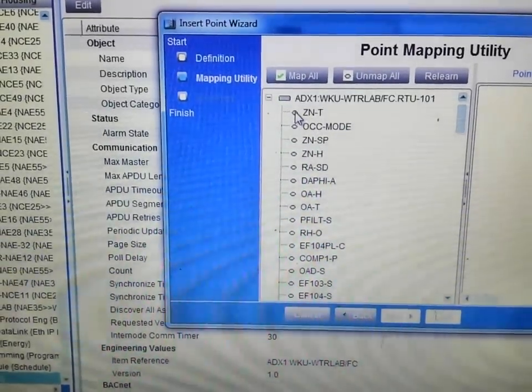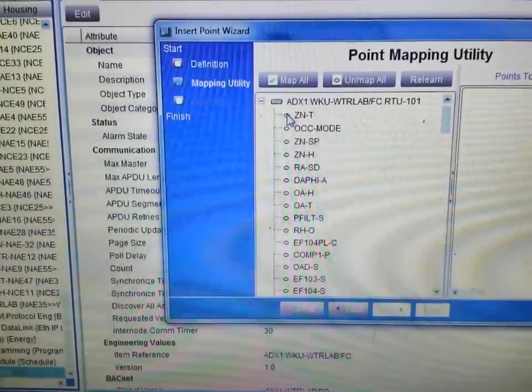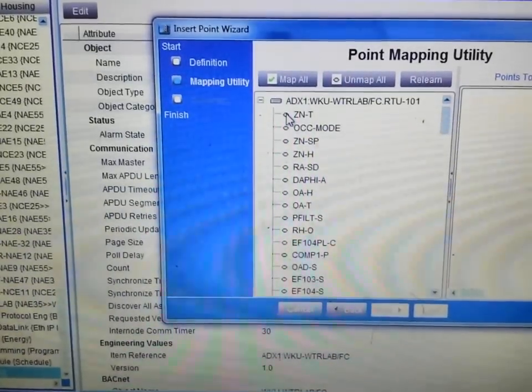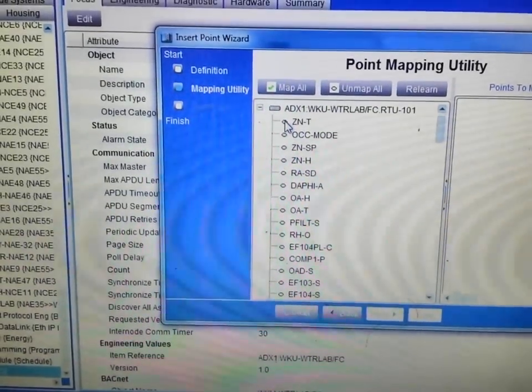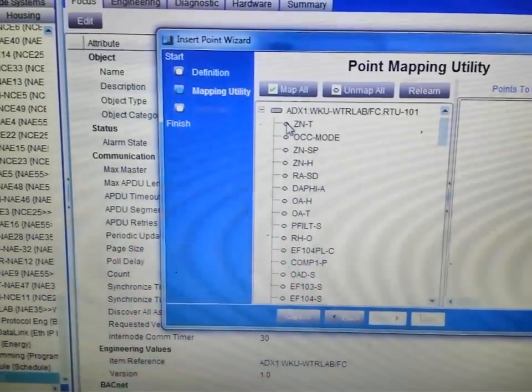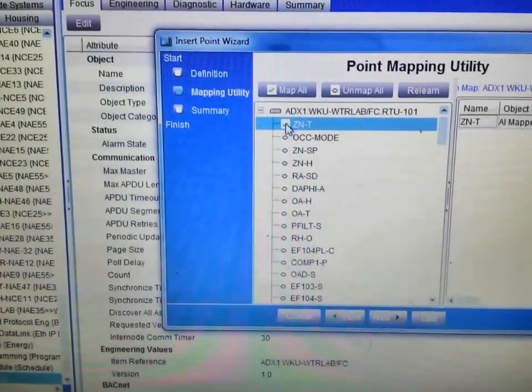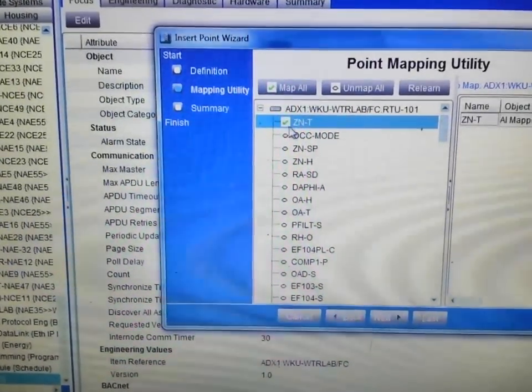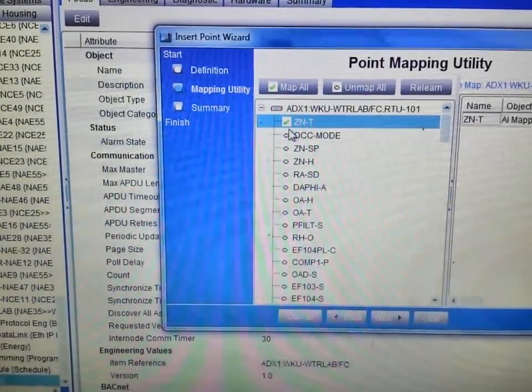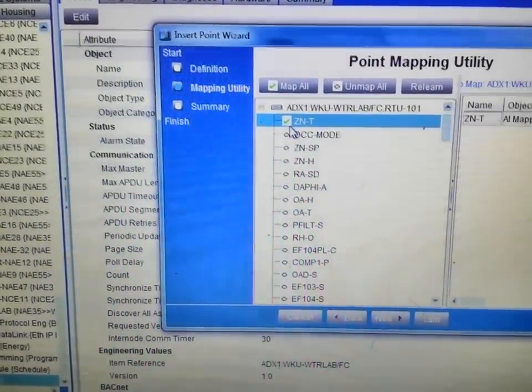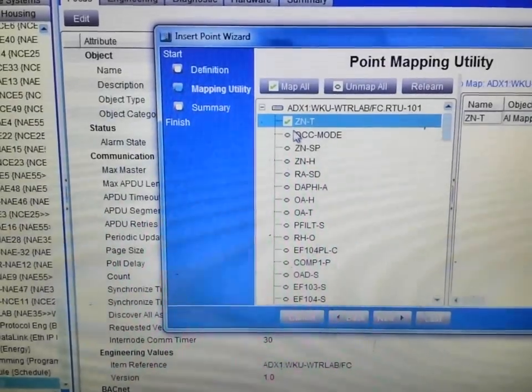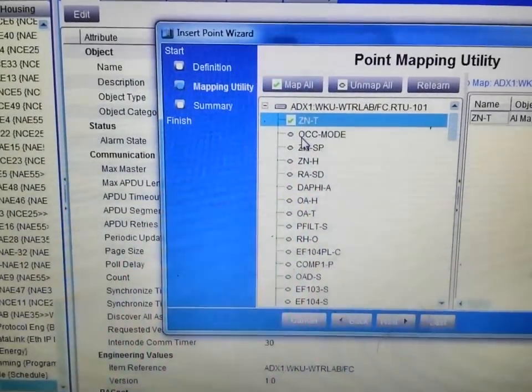Simply highlight the bubble beside the point that you wish to pull in. Double-click it, and you will see the green check. That means that that point will be mapped into the system.